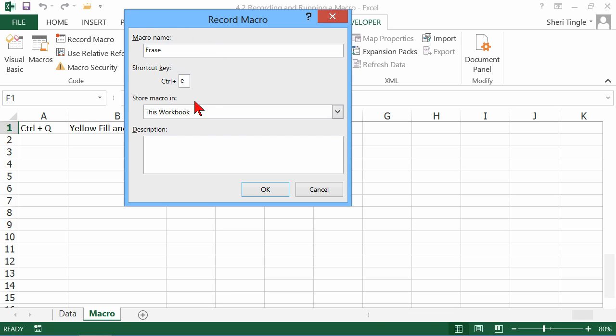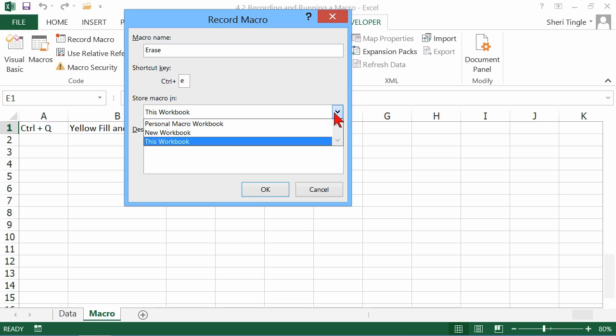Give it a keyboard shortcut. I'm doing Ctrl E. This is my Erase macro. And where do you want to store it?